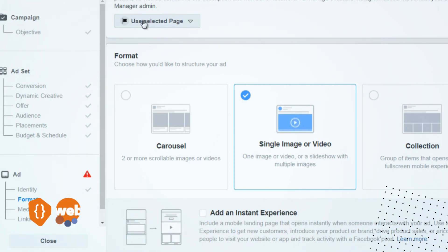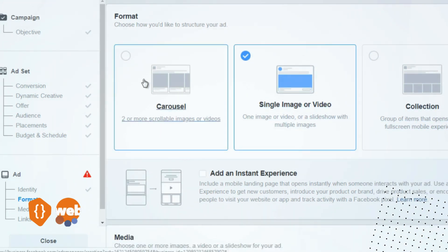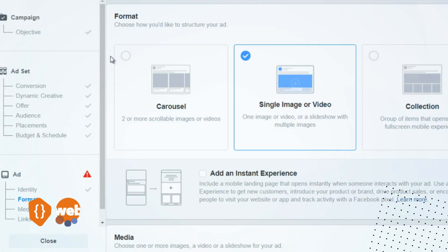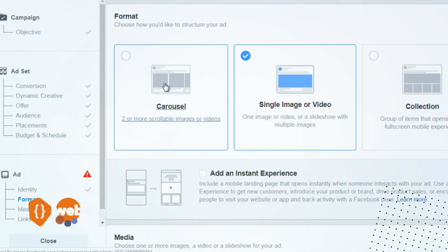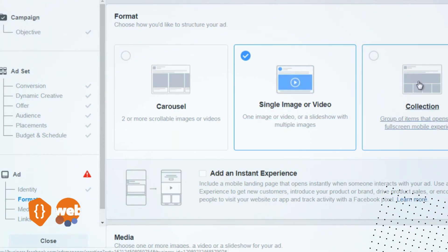The next thing is format, which is different types of ways that Facebook will show your ad. You can show your ad via multiple images in a carousel format, you can show one image like most of you are used to, a video, or a group of items.